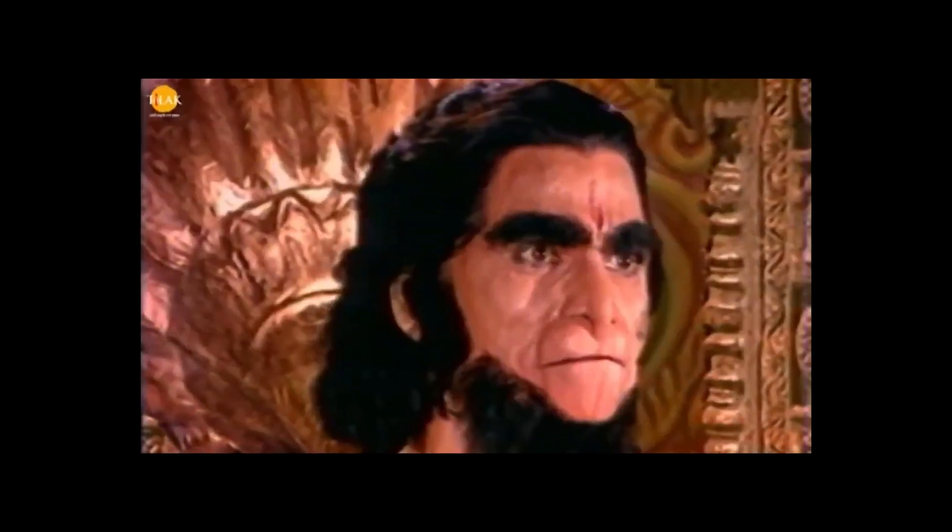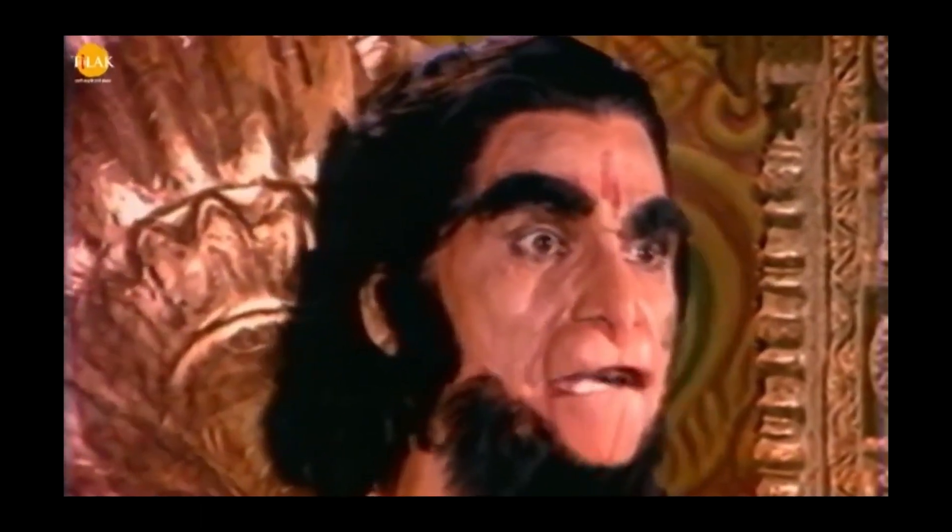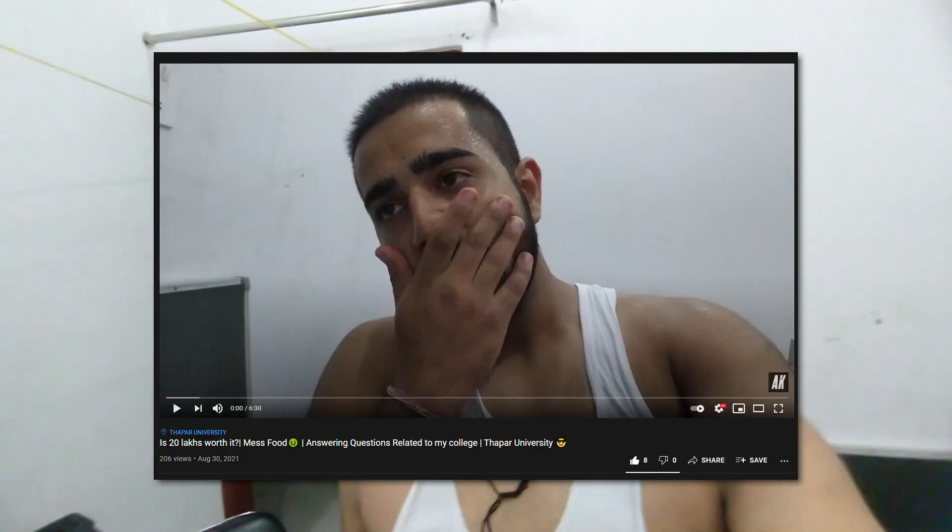Hello everyone, welcome back to another video. In this video, we're looking at the photos that I had in the last video. So you should ask me what to do with these particular photos.